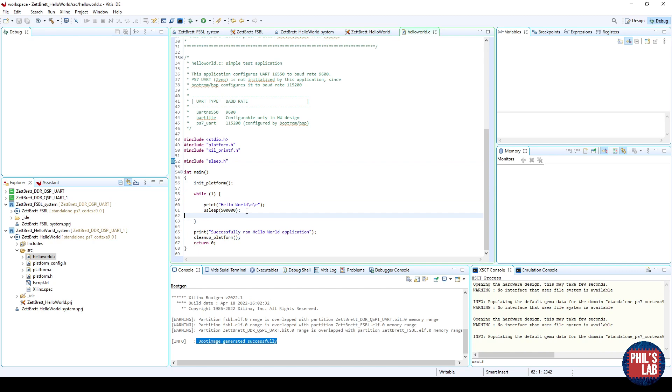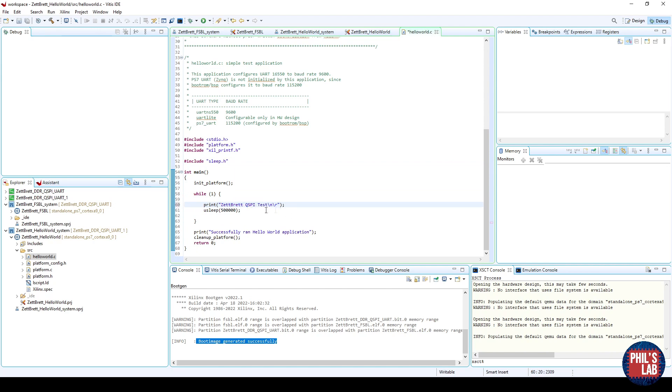I've added this while loop, and just this microsecond sleep function. Every half a second it'll print Hello World, or whatever text we choose, and I'll just print ZedBred QSPI test, for example.